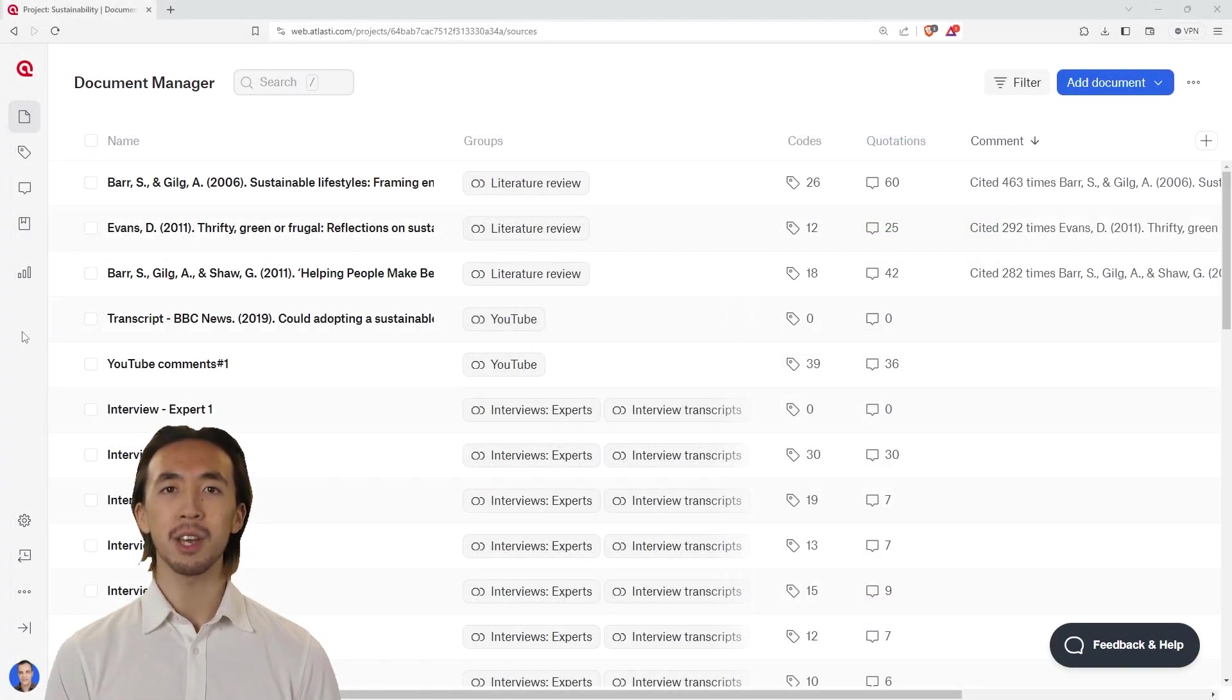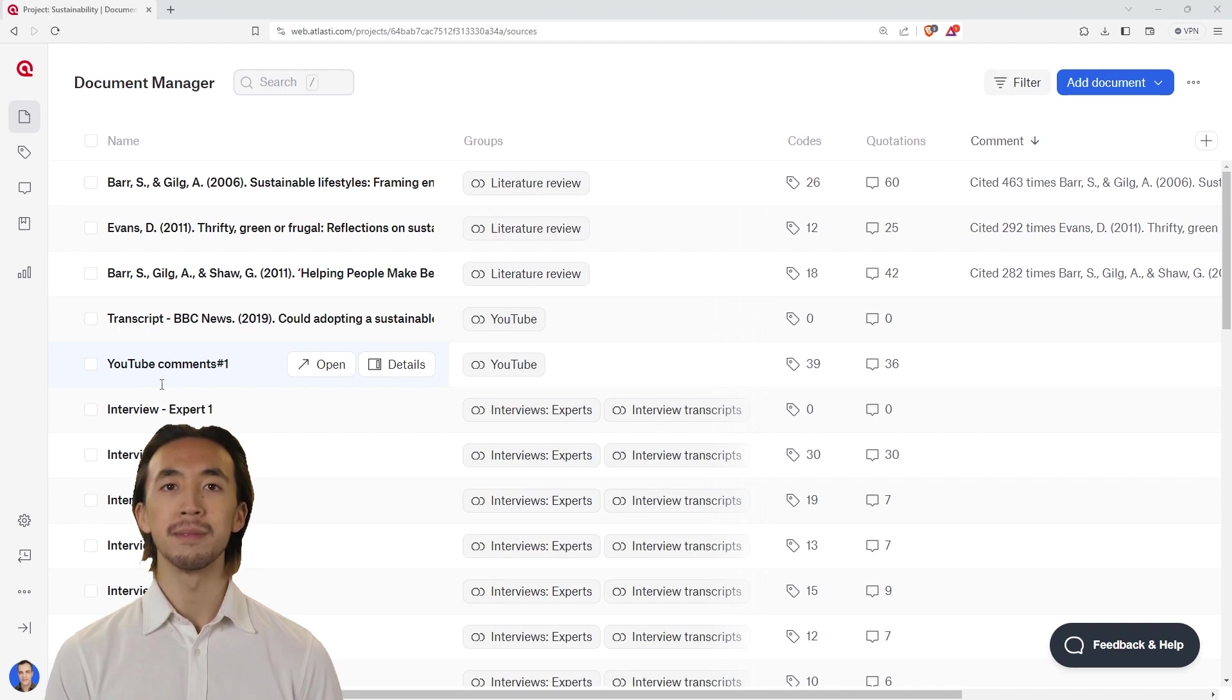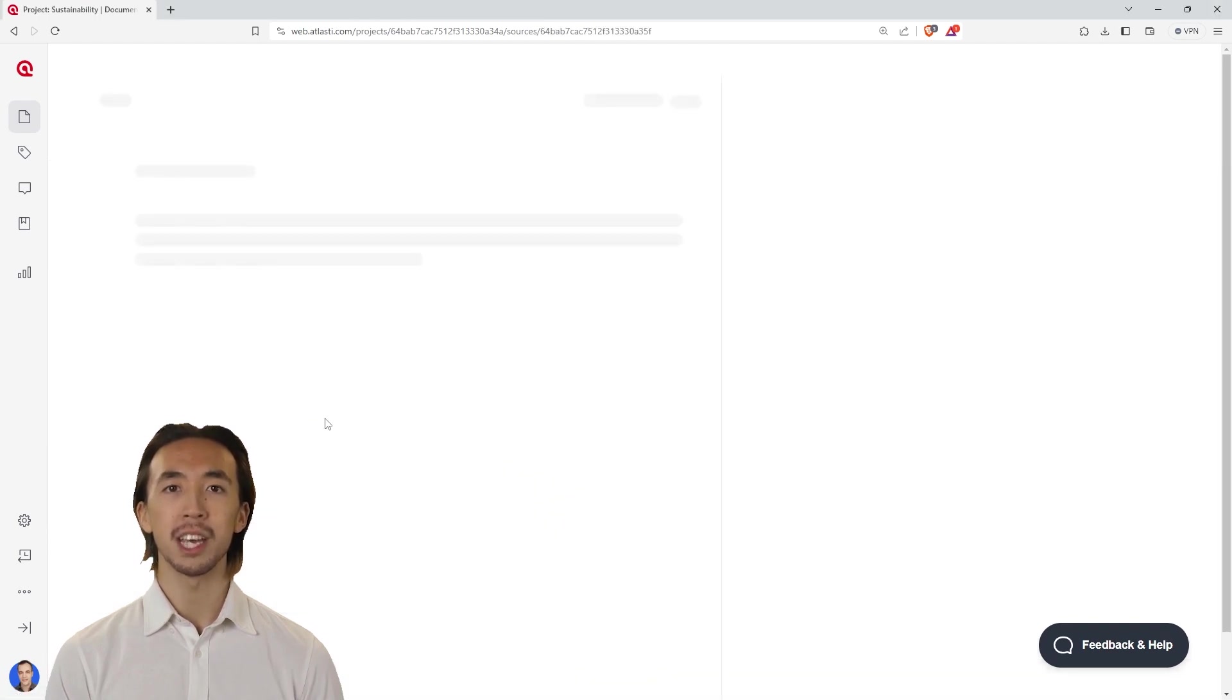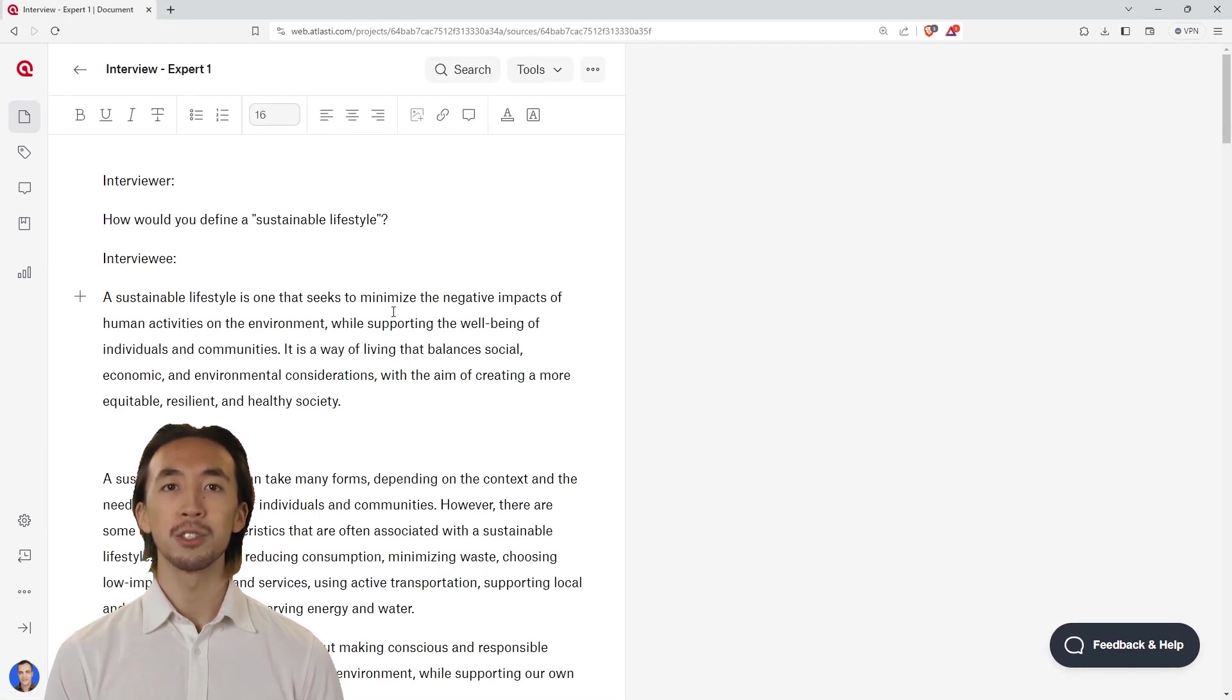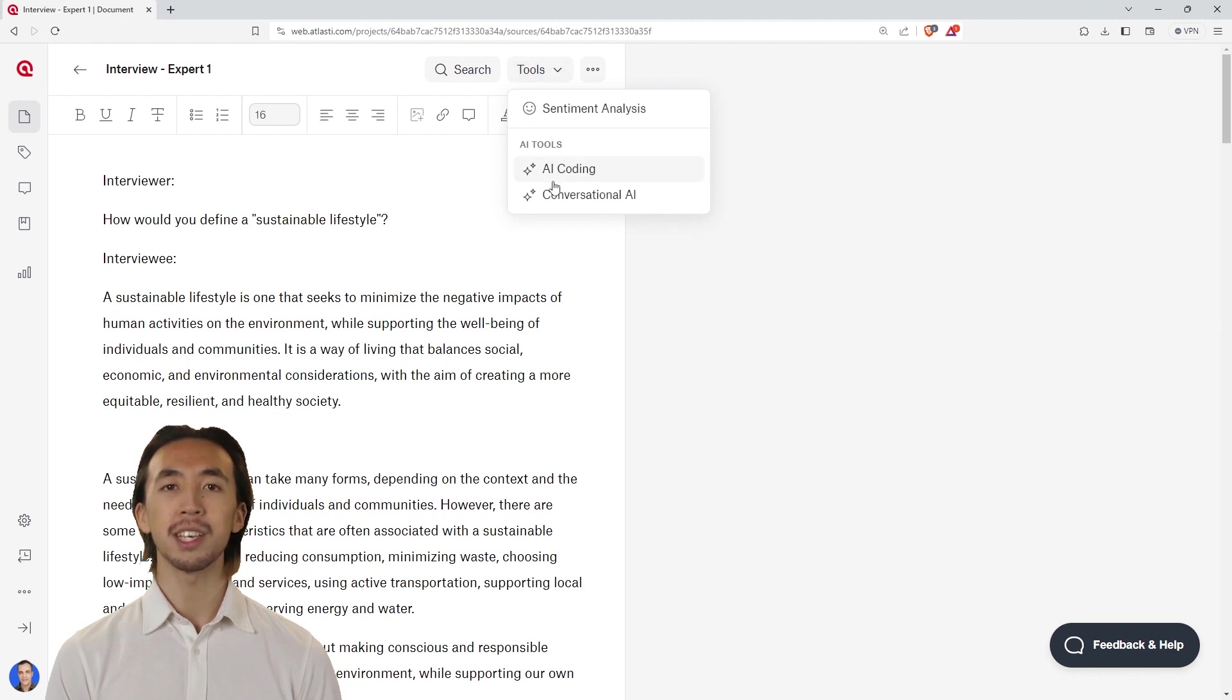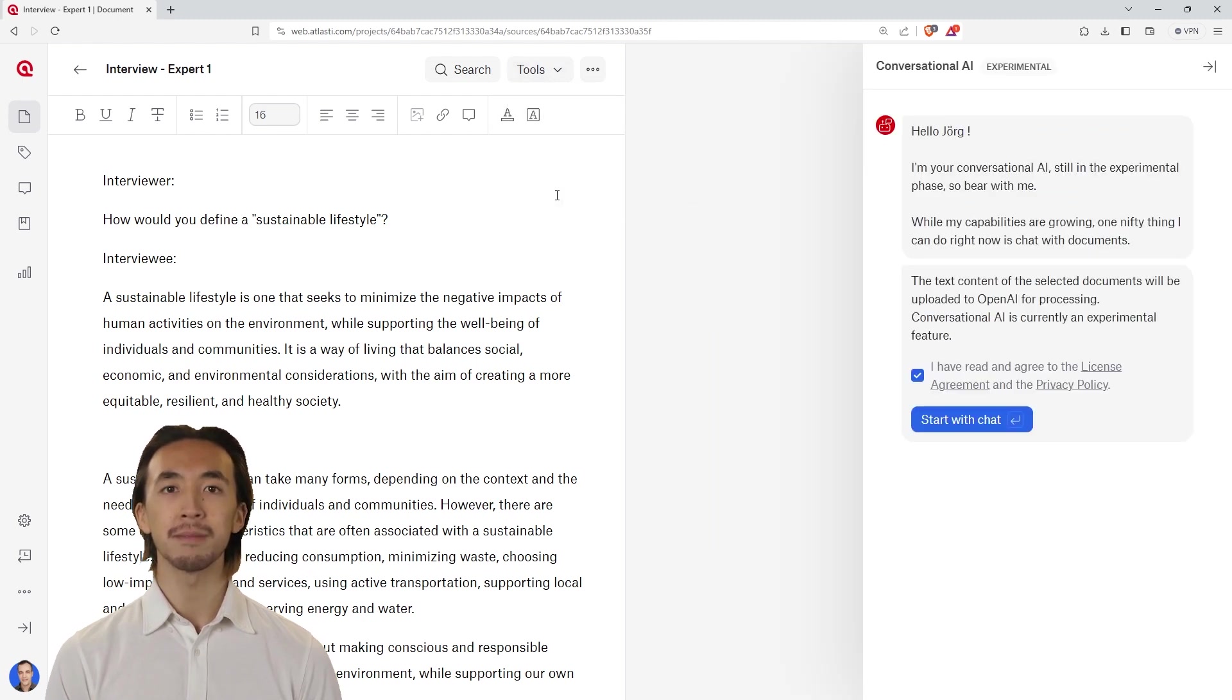You can now use conversational AI in Atlas TI Web. Open a document you would like to chat with. Select Tools from the top and choose Conversational AI. Click on Start with Chat.